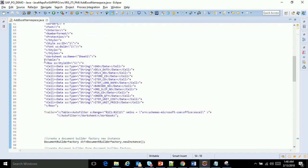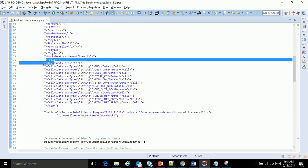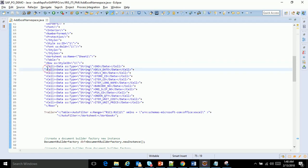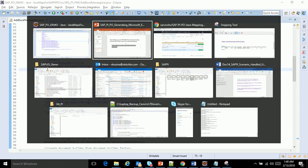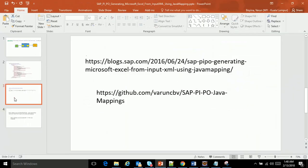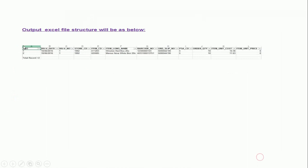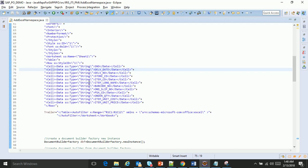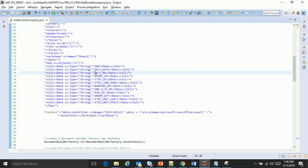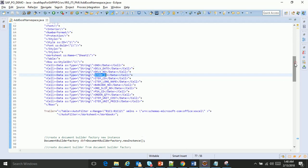Next is the actual data. We have a table, under the table we have a row. You remember in the output I've shown you this first line: serial number, delivery date, etc. These are hard-coded. So this is where I'm hard-coding the column names: serial number, delivery date, delivery number, store code, and etc.